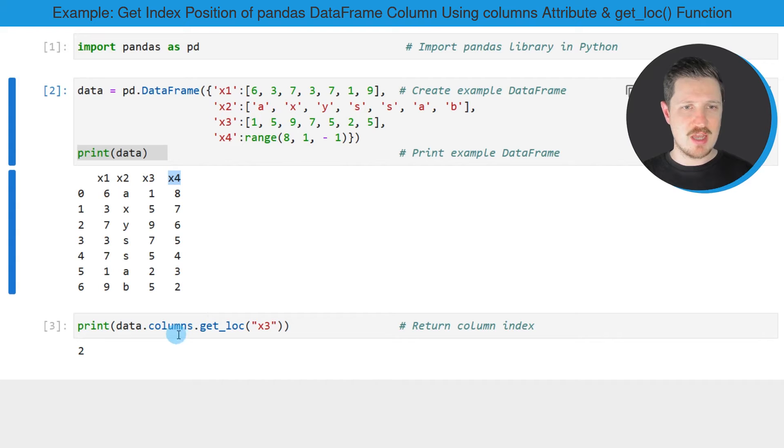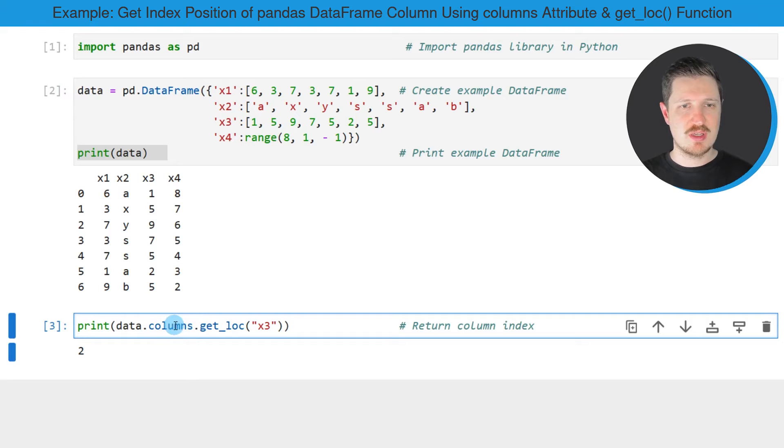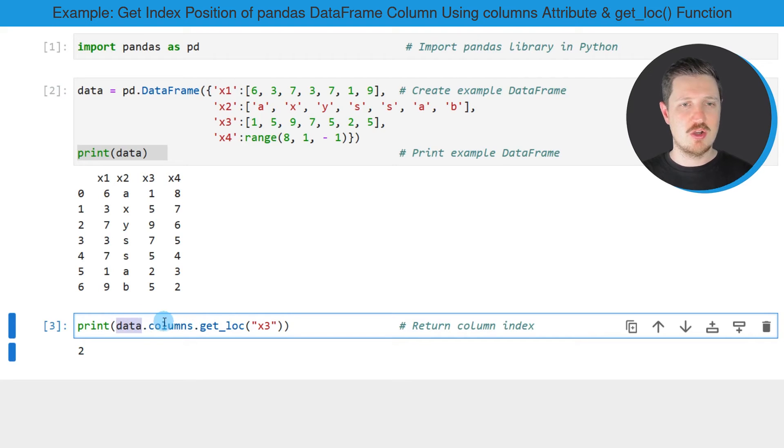Then we can apply the getLog function, as you can see in the next line of code, in combination with the columns attribute of the dataframe.